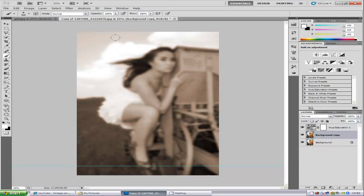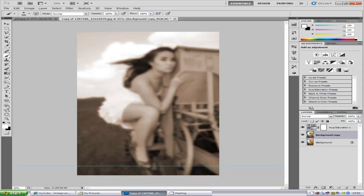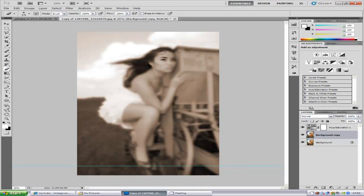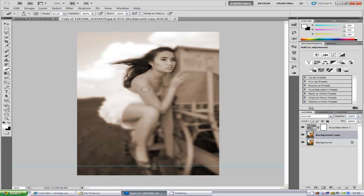Now it's blurred out the main effects of her face and hair and her hands which we don't want. So we're going to go to the eraser tool and just erase away that blurriness on her face, her hair like so. So we get that and her hands.